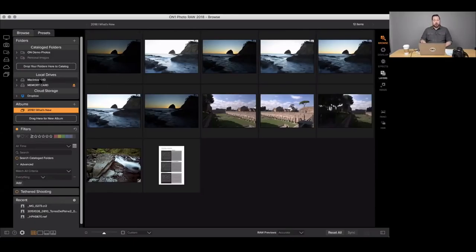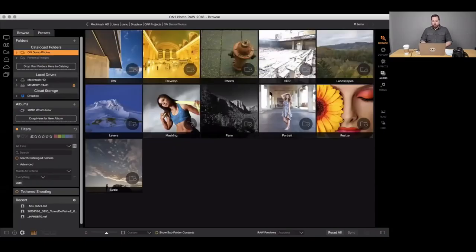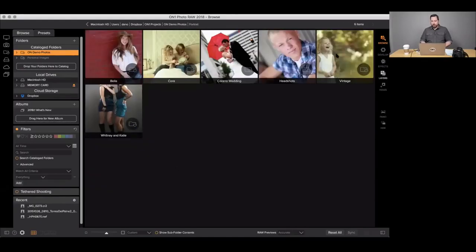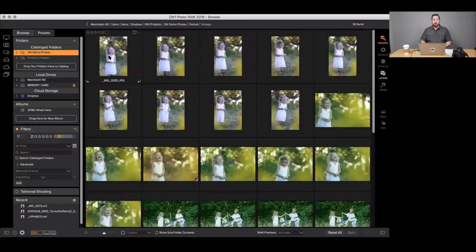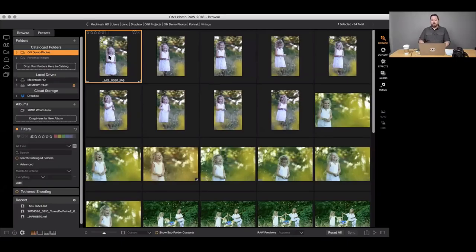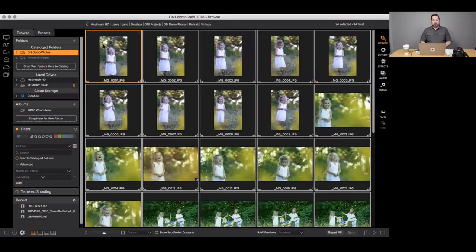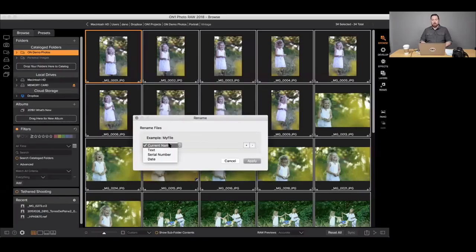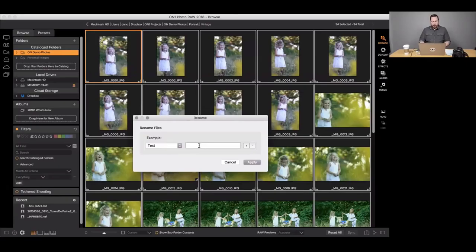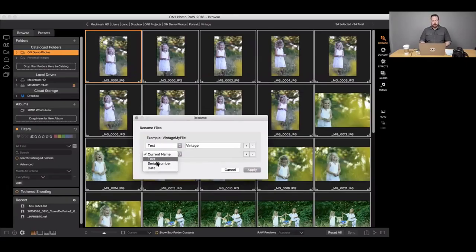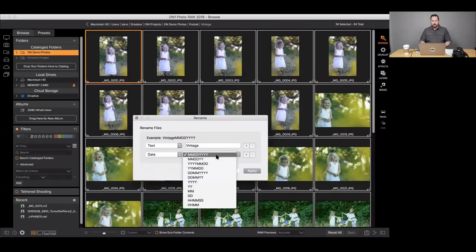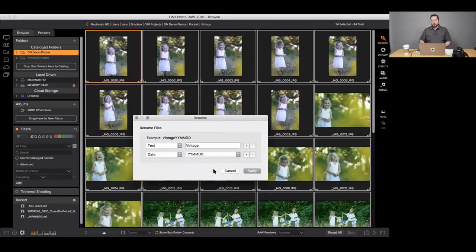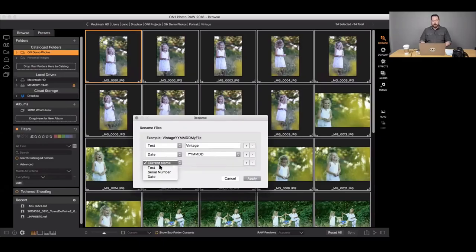The Edit Capture Date option that you saw in the import dialog is also available standalone inside Browse. If I want to batch rename or change the capture date, I select a group of photos, right-click, and use Rename Files. I get the same renaming options: text for a job name, a serial number, a date — I'll use the year-month-day option. There are also lots of time-based segmentation options, and I can add a serial number at the end.